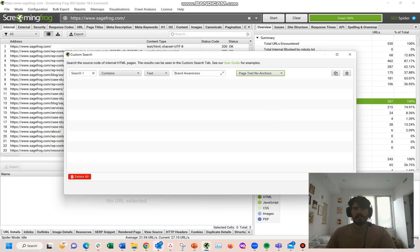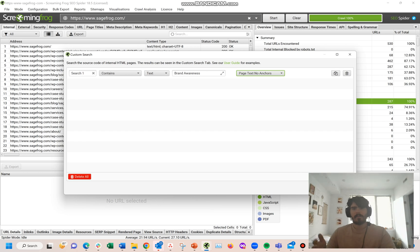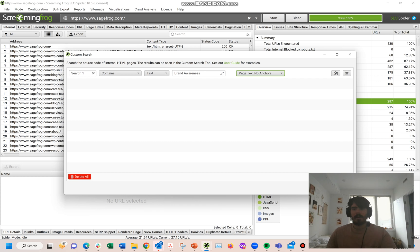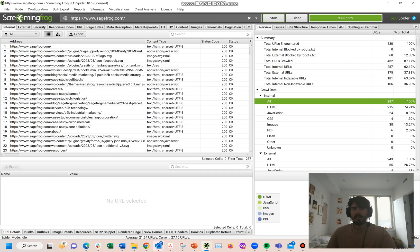The most important thing you want to look for is pages that don't have any anchor text attached to it. Basically, what this is going to do is crawl the entire website, and when the crawl is initiated, Screaming Frog is also going to scan the website for all mentions of Brand Awareness that don't have internal links attached to it. Once you have that custom search set in place, you're going to want to reinitiate the crawl.